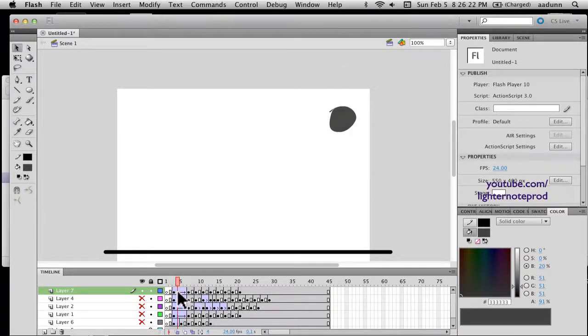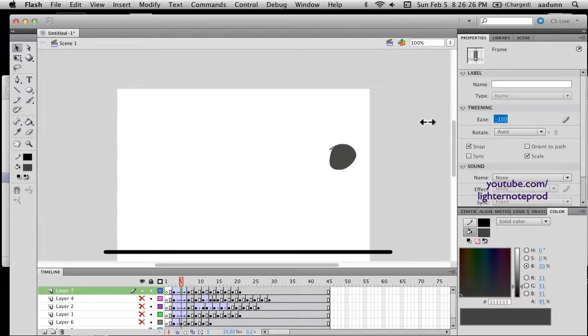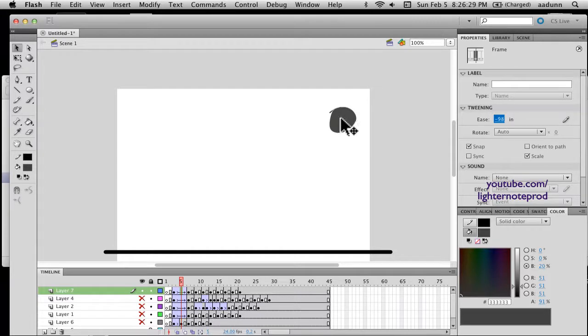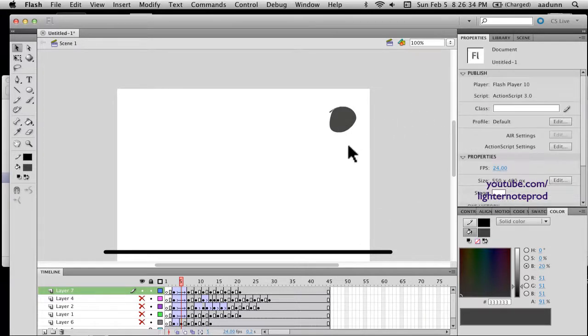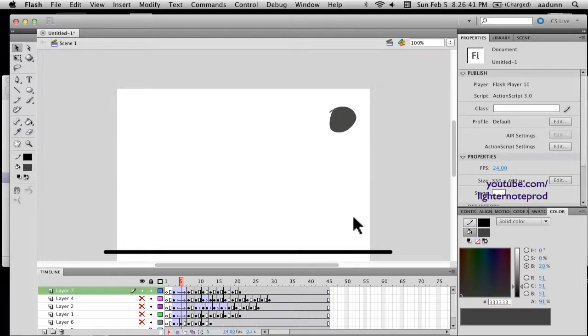So, another thing that I do is with the tween, I ease it in. That means it's slow in the beginning and it will speed up. Ease in pretty much means slow in, and that's the way things naturally fall, where it gradually increases in speed as it goes down because it's accelerating due to gravity.